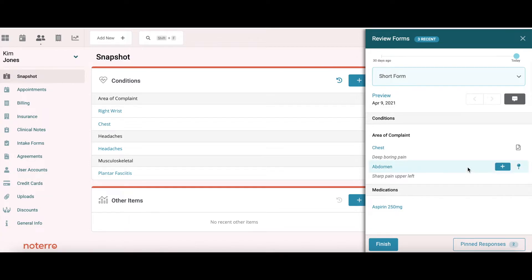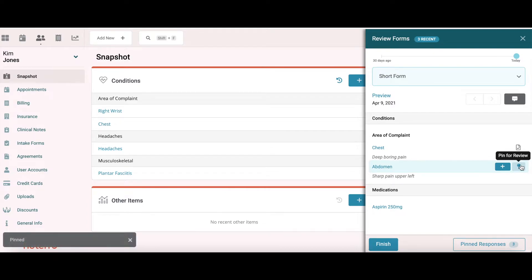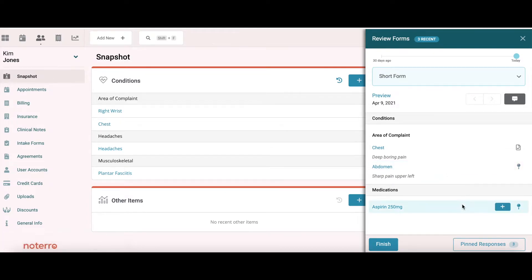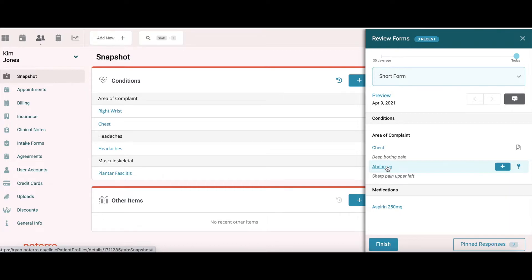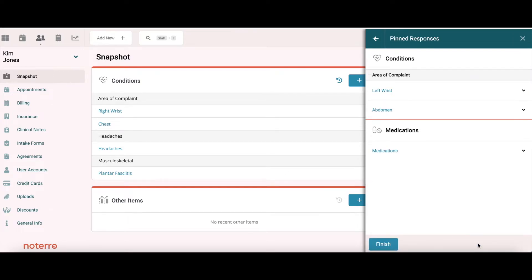For the abdomen, I'm going to pin it to review for later. I pin this item and can see that I have three pinned responses. The idea is that I'm not going to be dealing with the abdomen today but might deal with it at a later date, so I'll just hold that. This form has basically been reviewed. I can now look at my pinned responses: left wrist, abdomen, and medication.